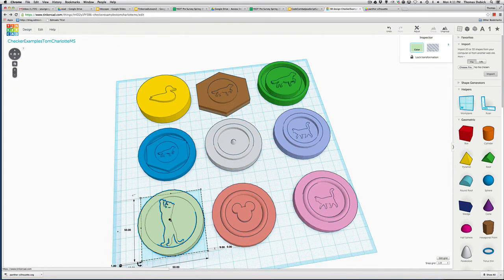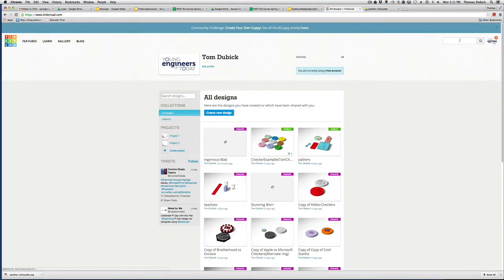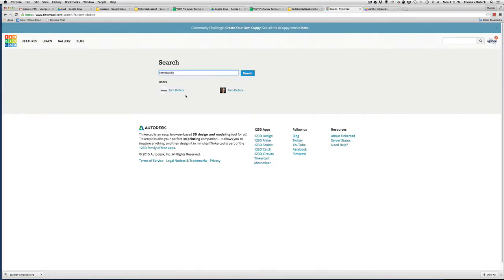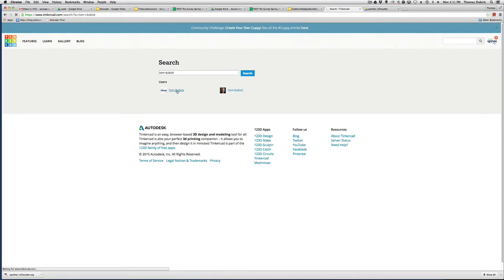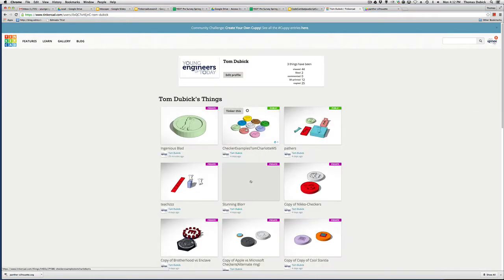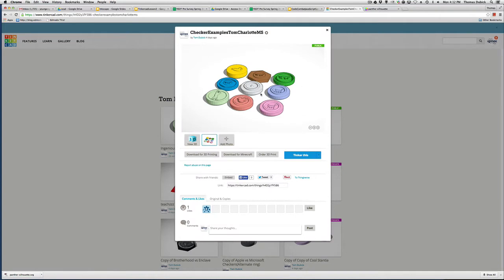If you go up here and search your name and type in Tom Dubik and press return, you're going to see one of this. This is an old account I have for my students, so go to this one that has the Young Engineers logo. Click on that and you'll see publicly shared, all my publicly shared.